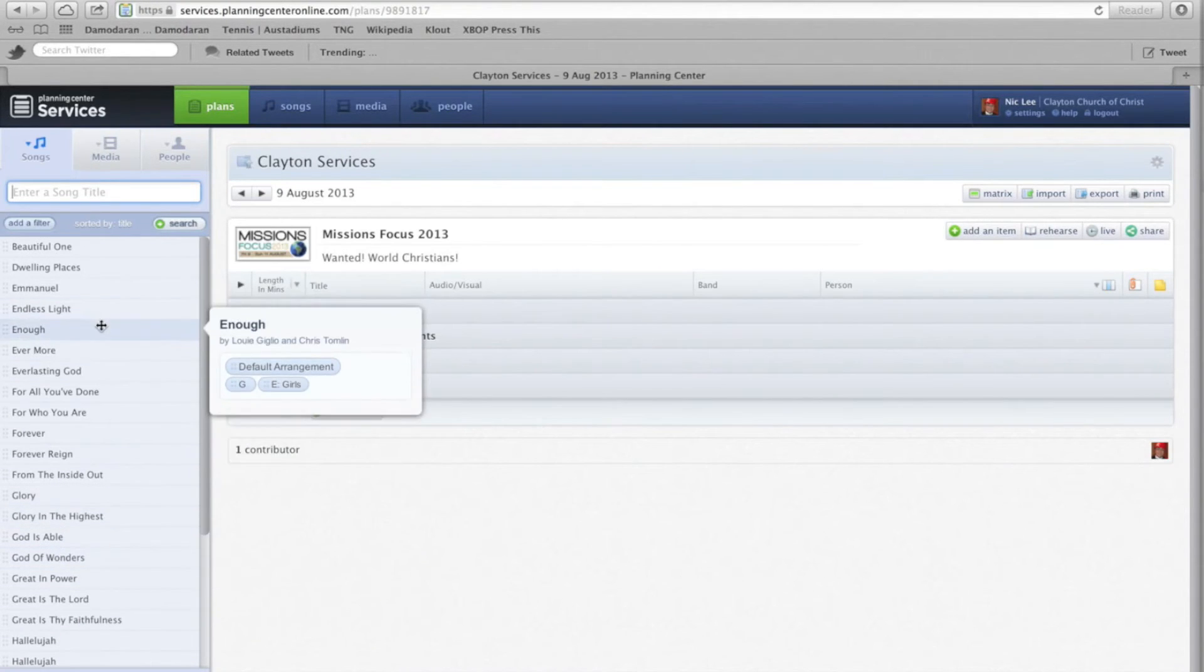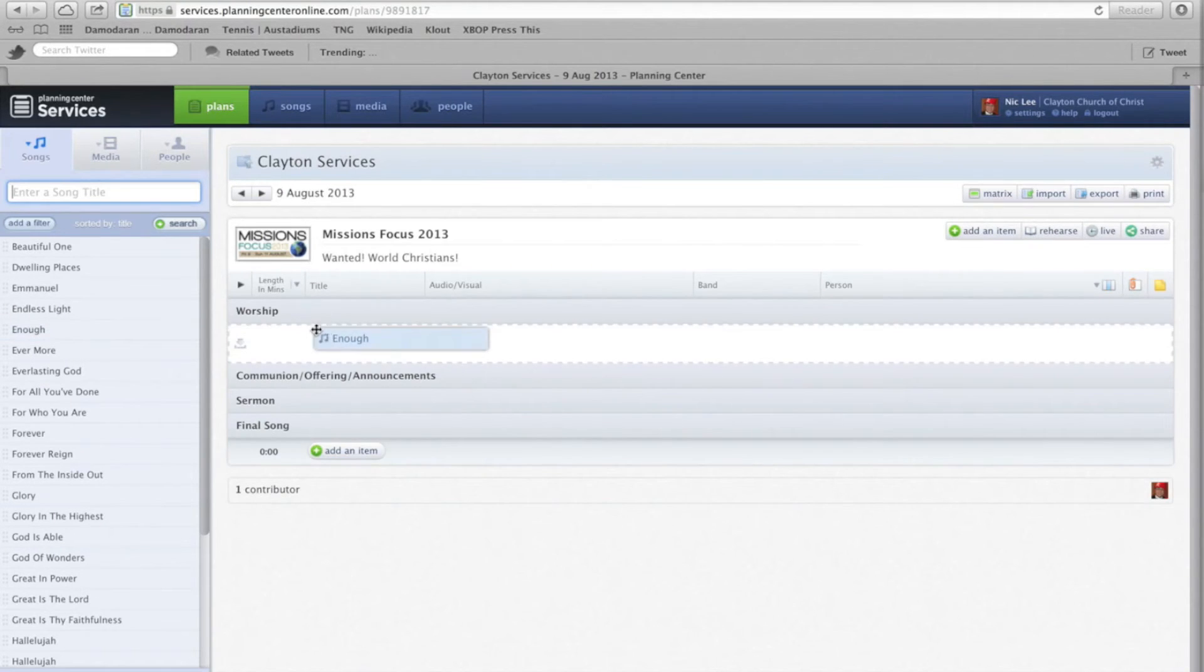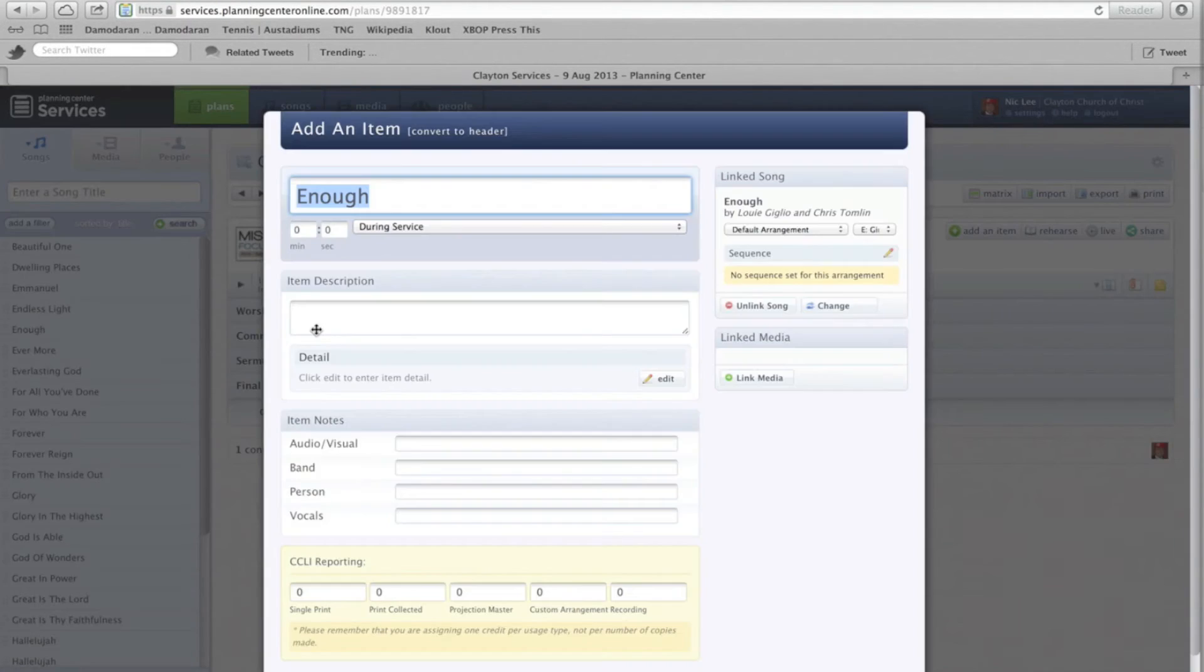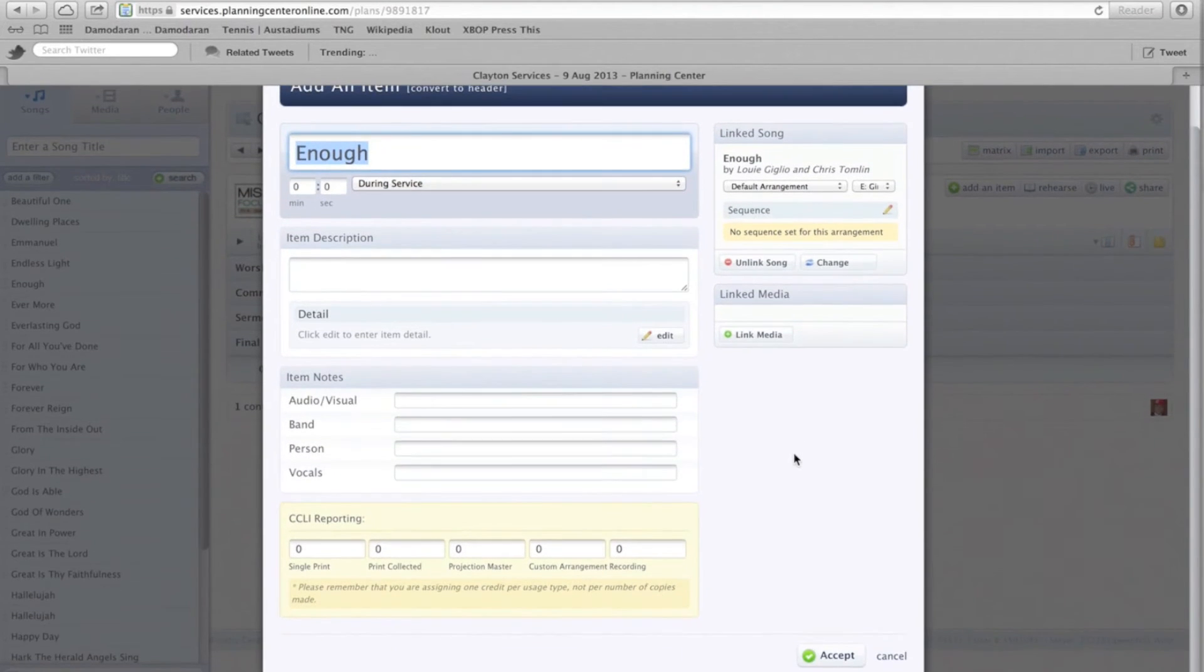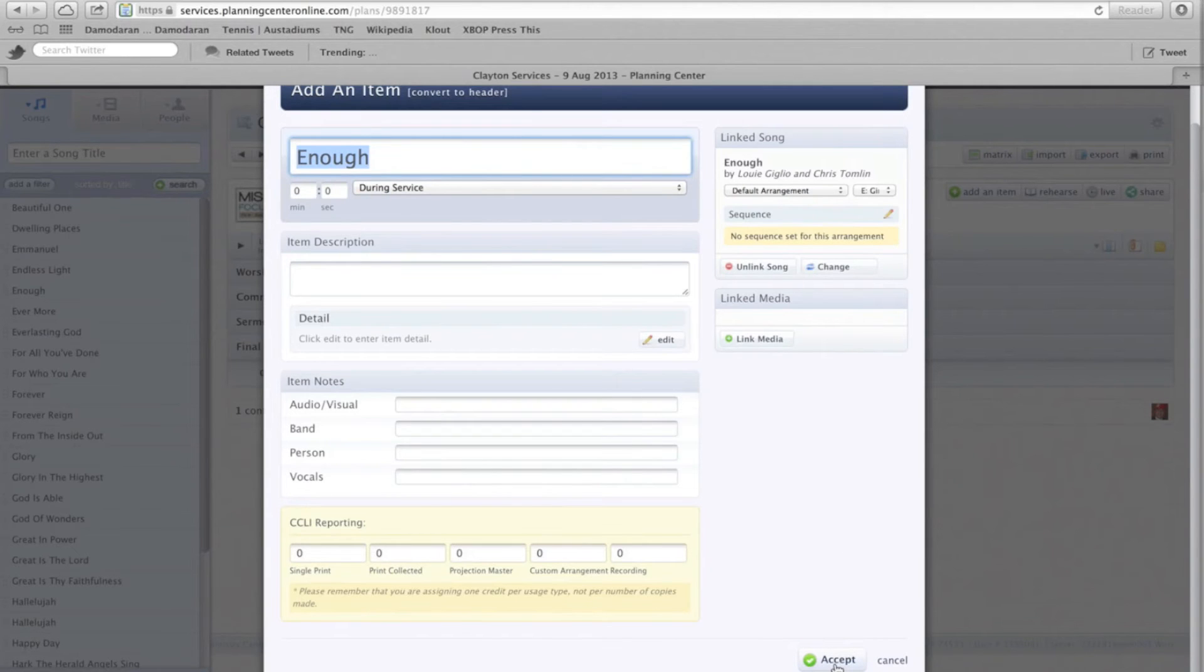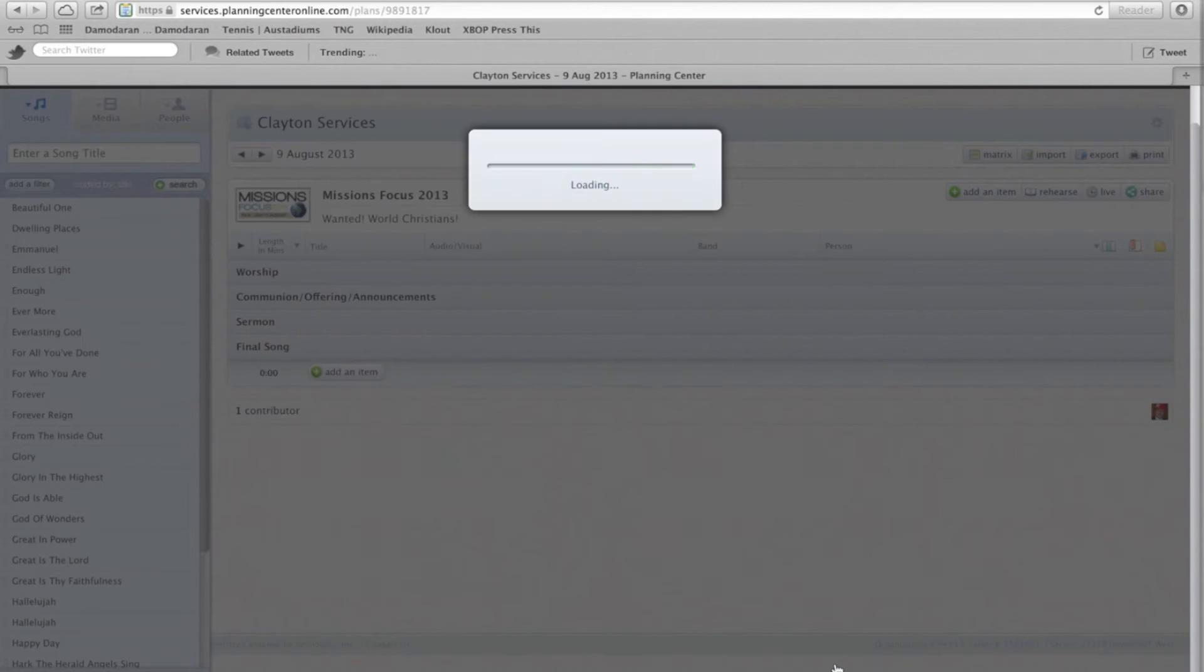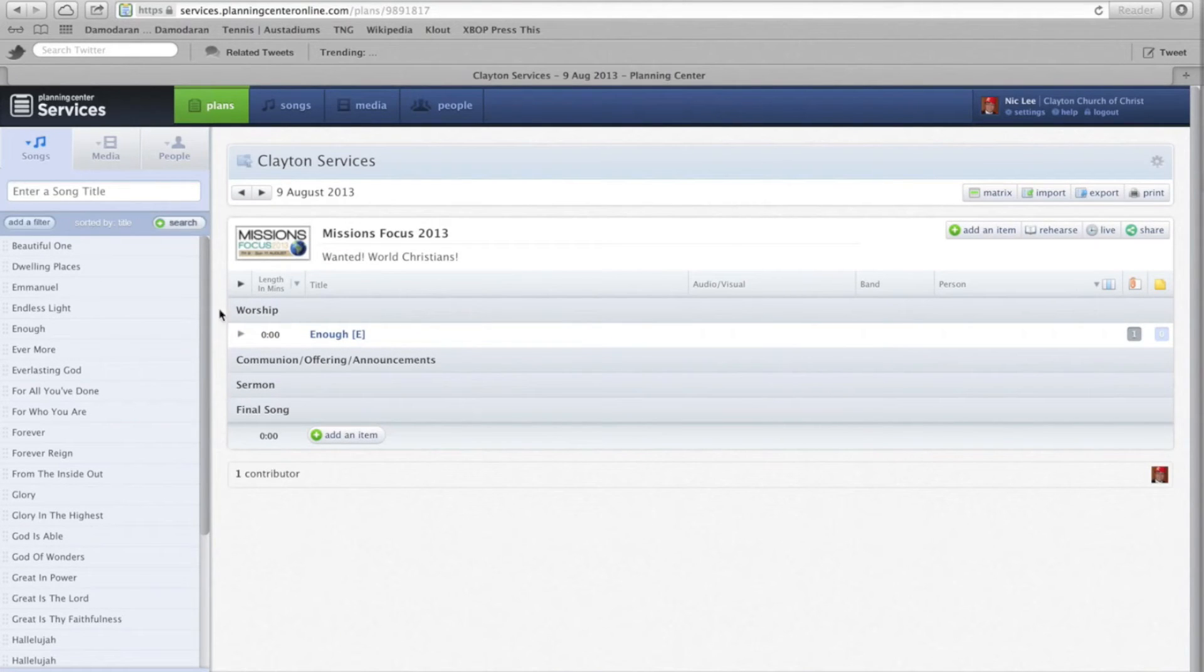So, as a worship leader, you will be dragging and dropping songs into the right spots. There's a lot of information here. So, for now we're not making use of it, so simply click on accept, that will add it to service order. And away you go.